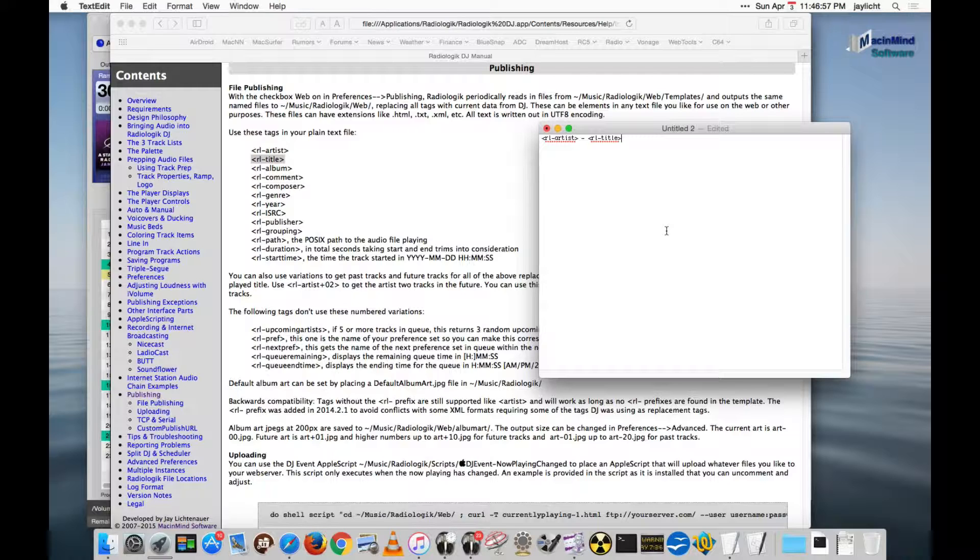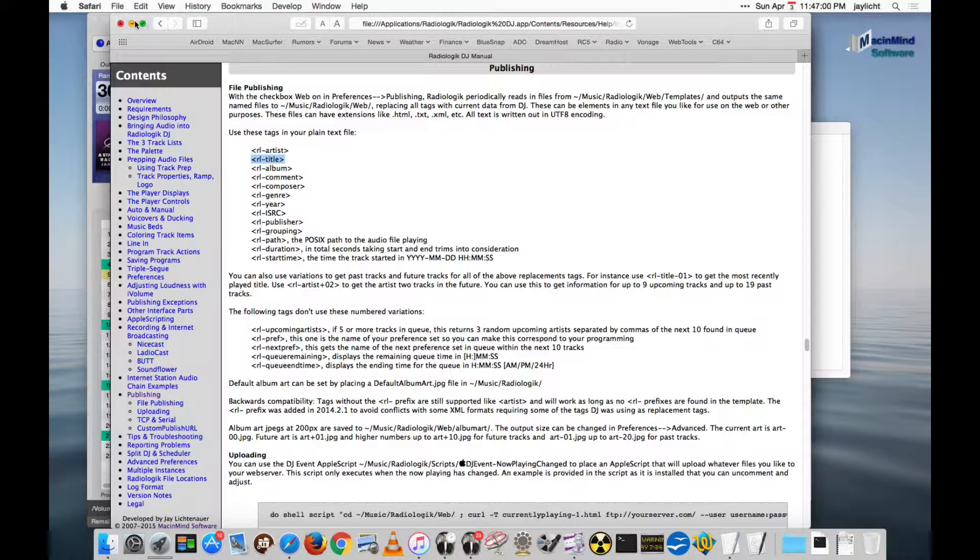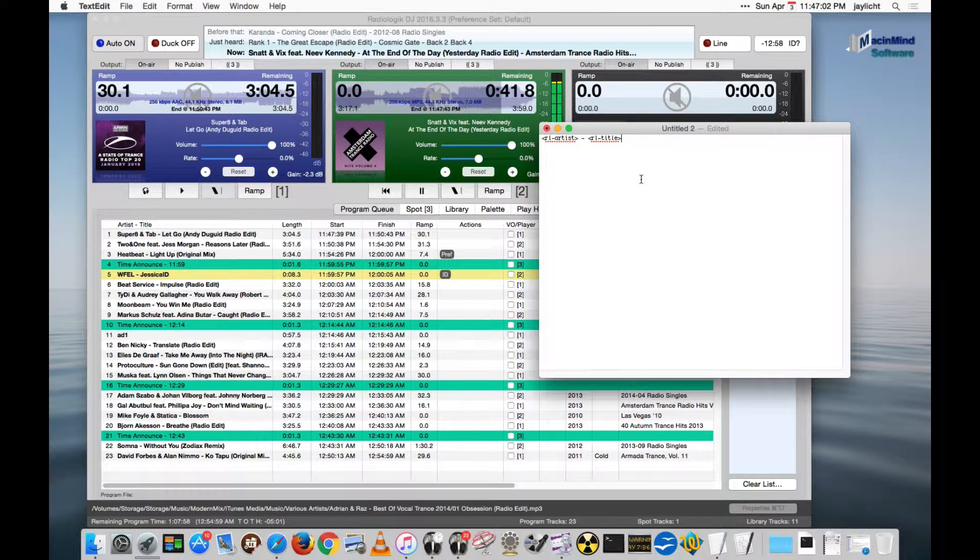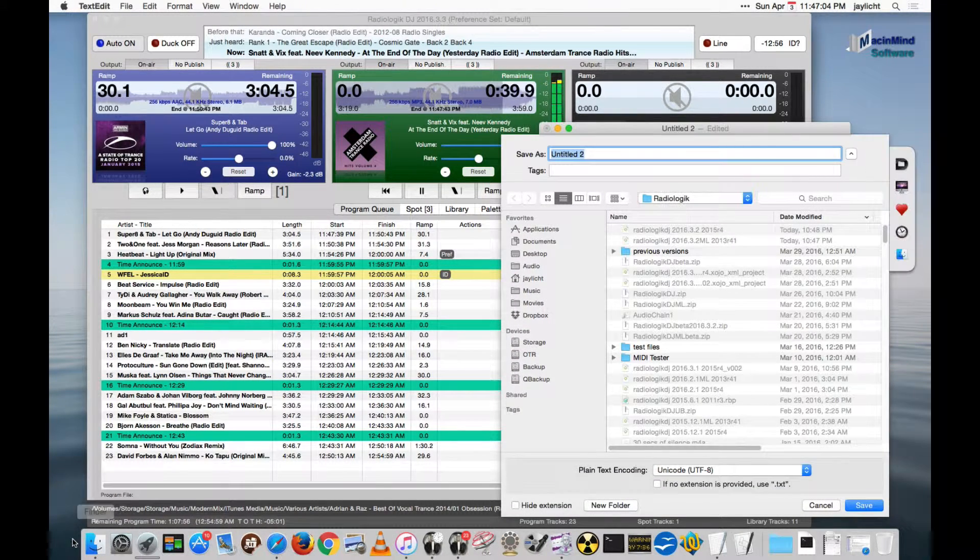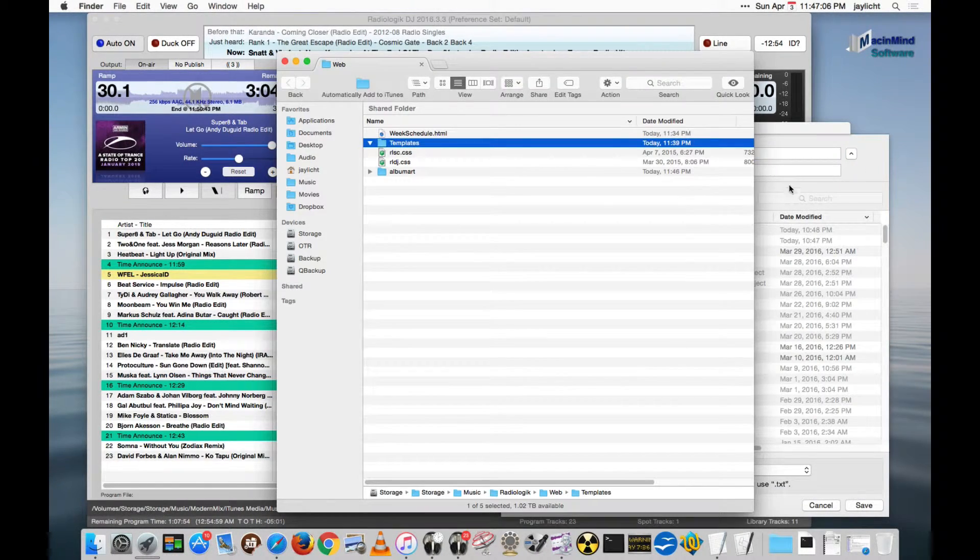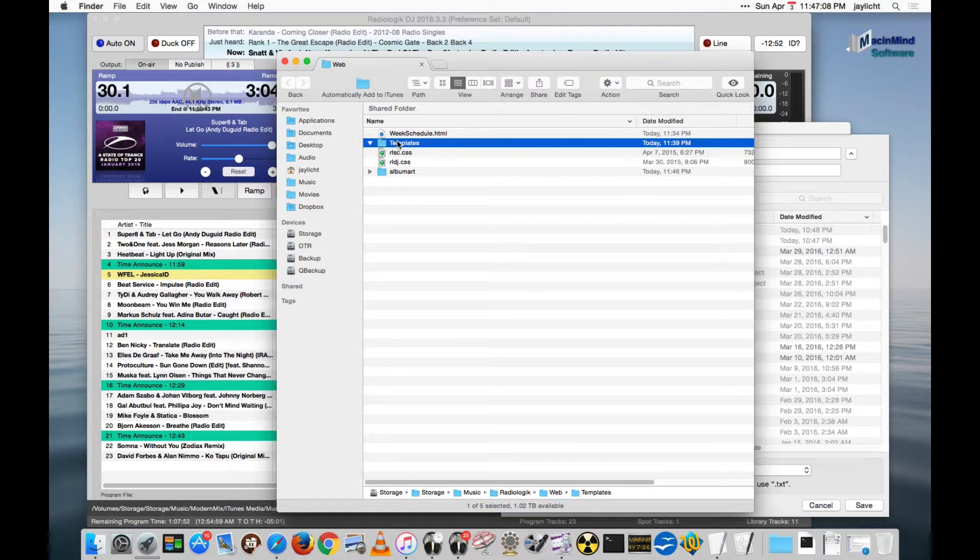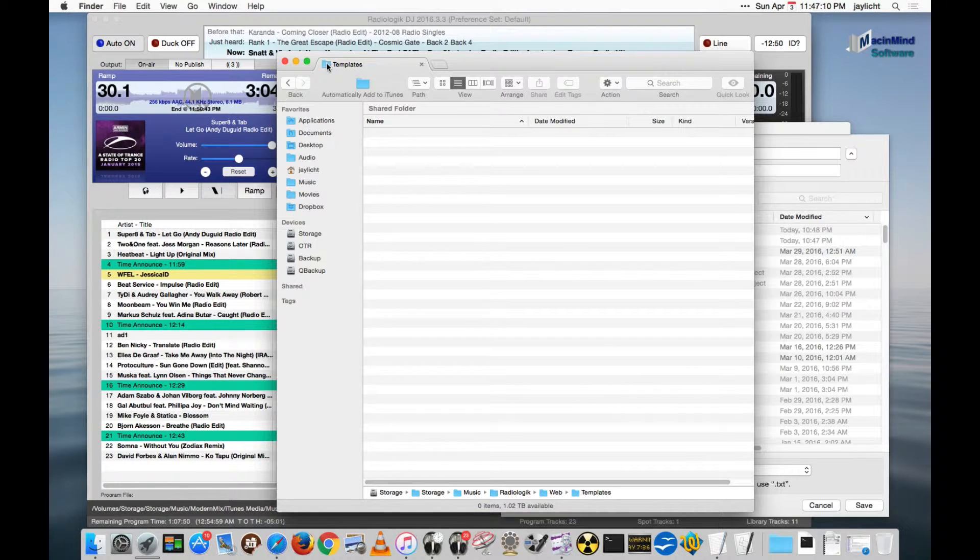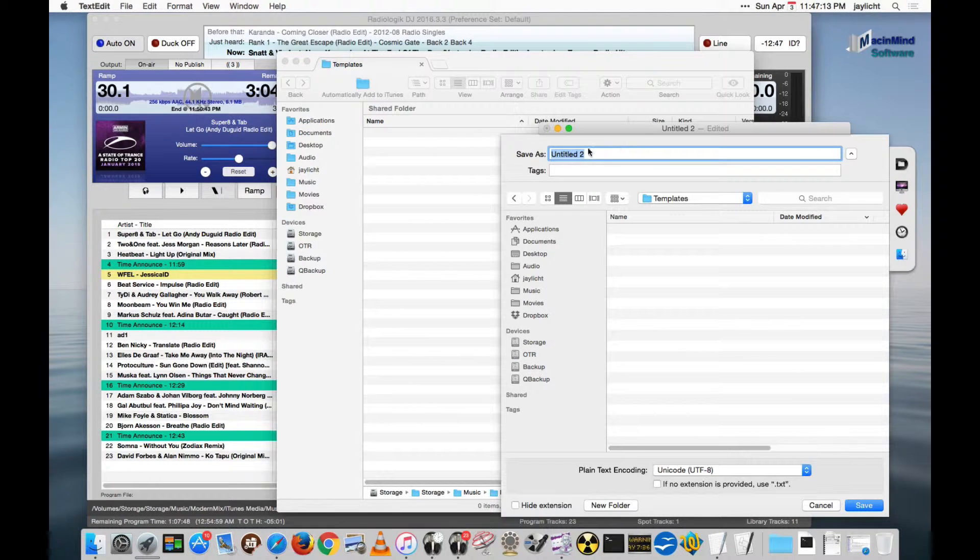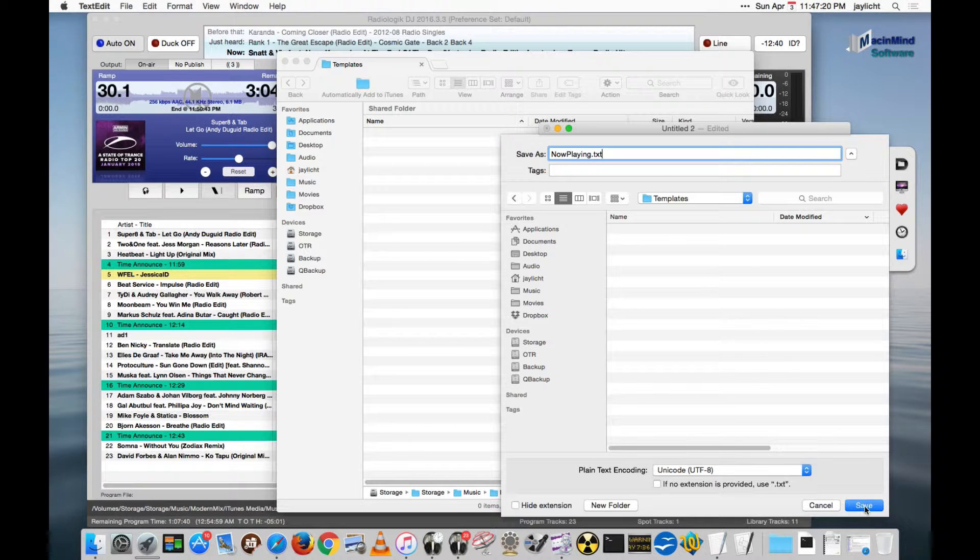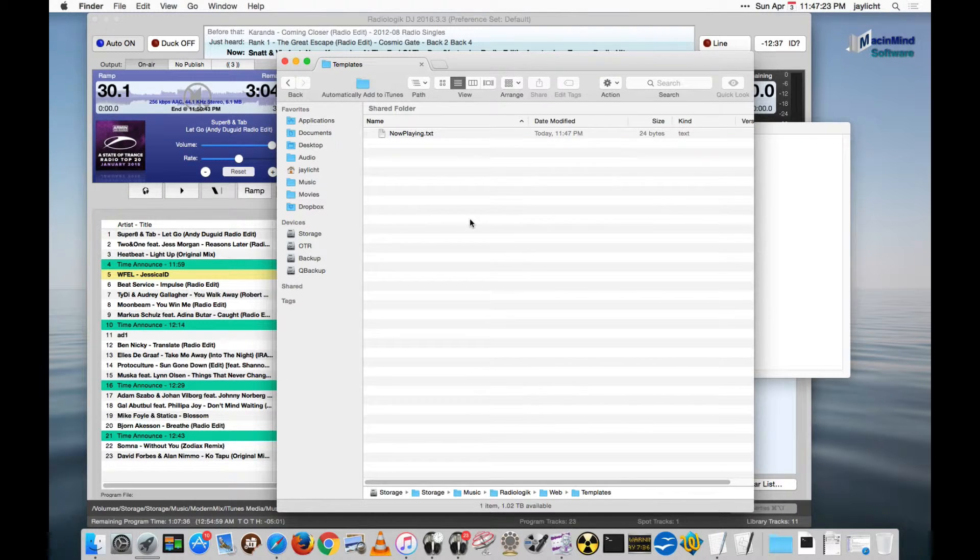And now I want to save that. So let me just close this for a moment. I want to save that to the templates folder here. So let's bring this templates over to here. And we'll call it nowplaying.txt. Save that in there.